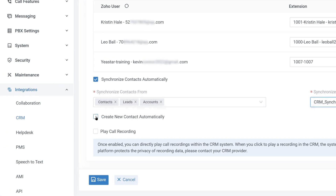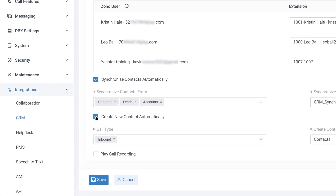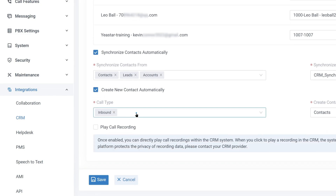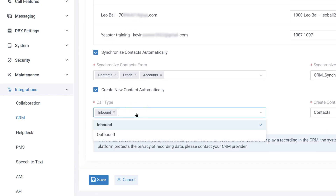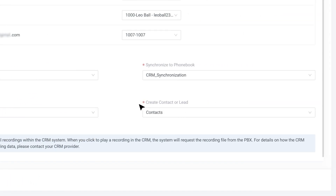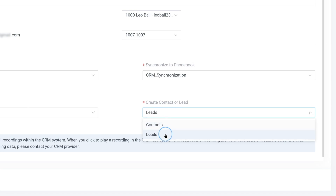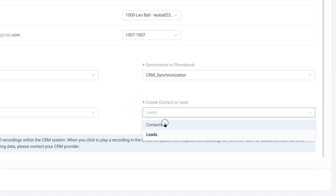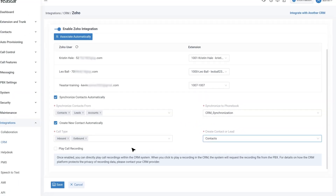Next, move on to set up Automatic Contact Creation for Zoho CRM. Under Call Type, choose to activate Automatic Contact Creation for new numbers from inbound and outbound calls. Then define whether to create new leads or new contacts for those new numbers. After that, click Save.